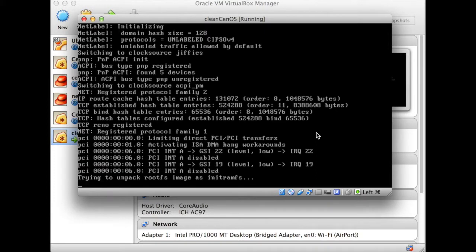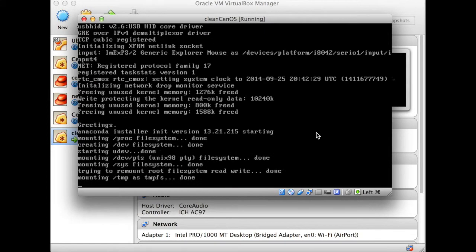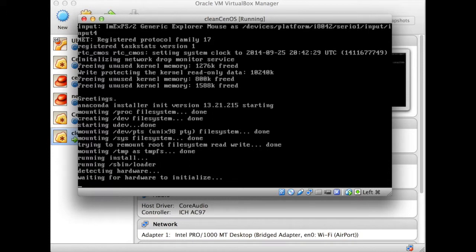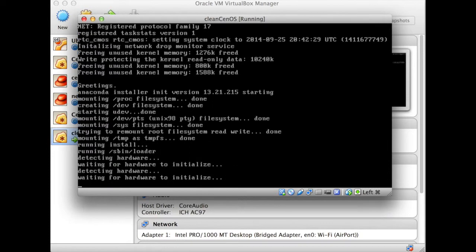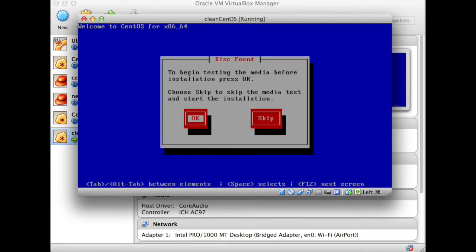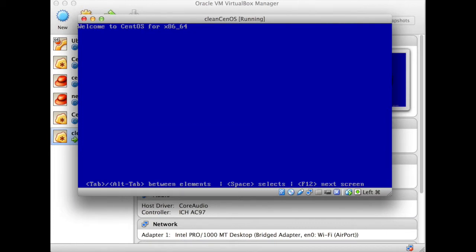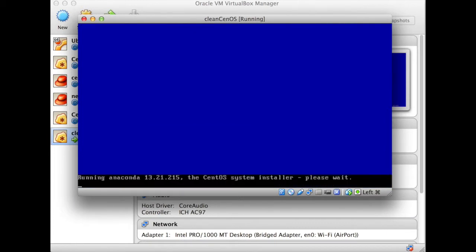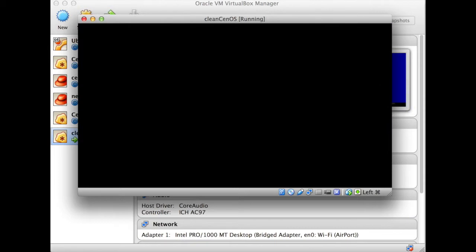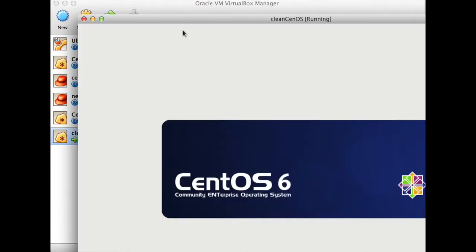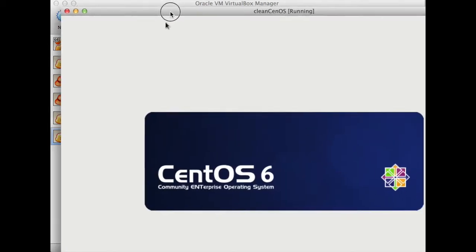So this is going to boot install. This will take about two minutes, and we will have a clean CentOS virtual machine. Skip that, we don't need to check the media, the media is good.